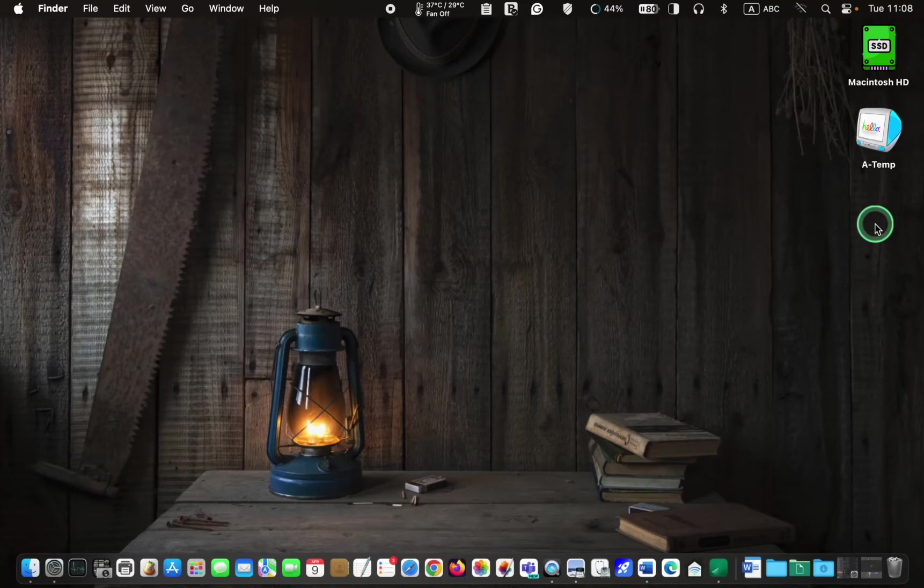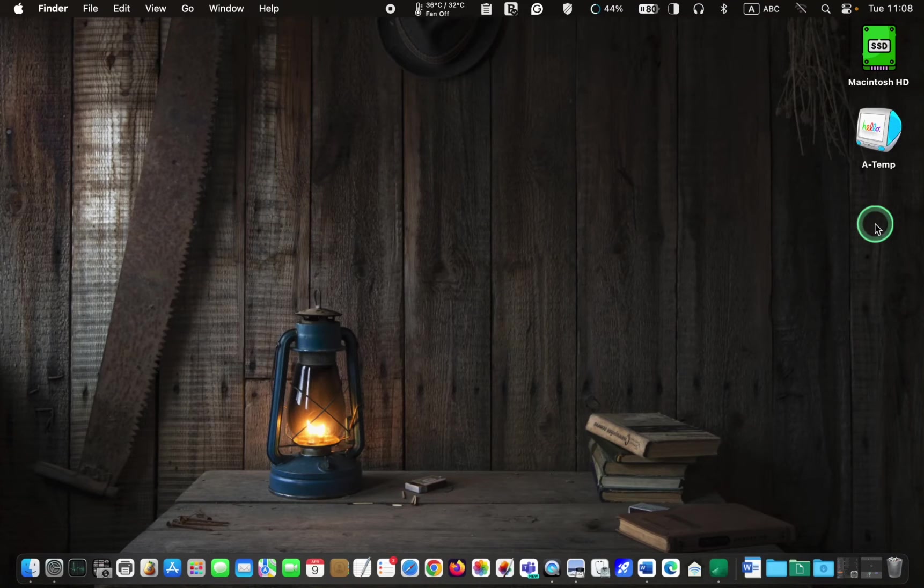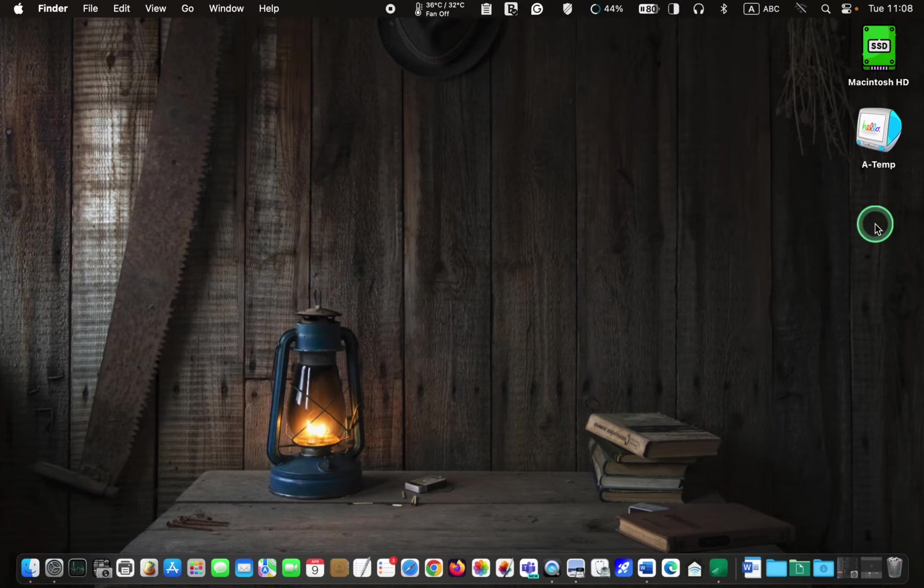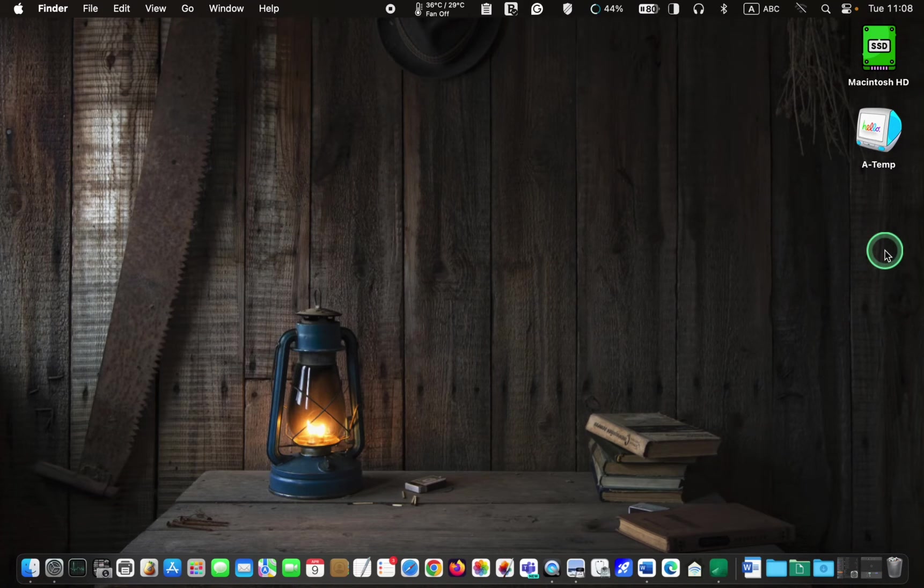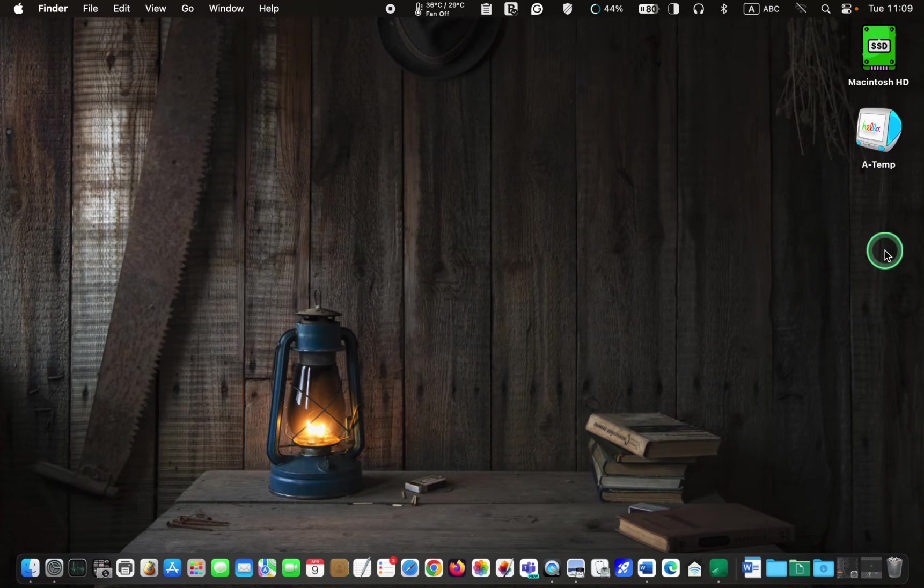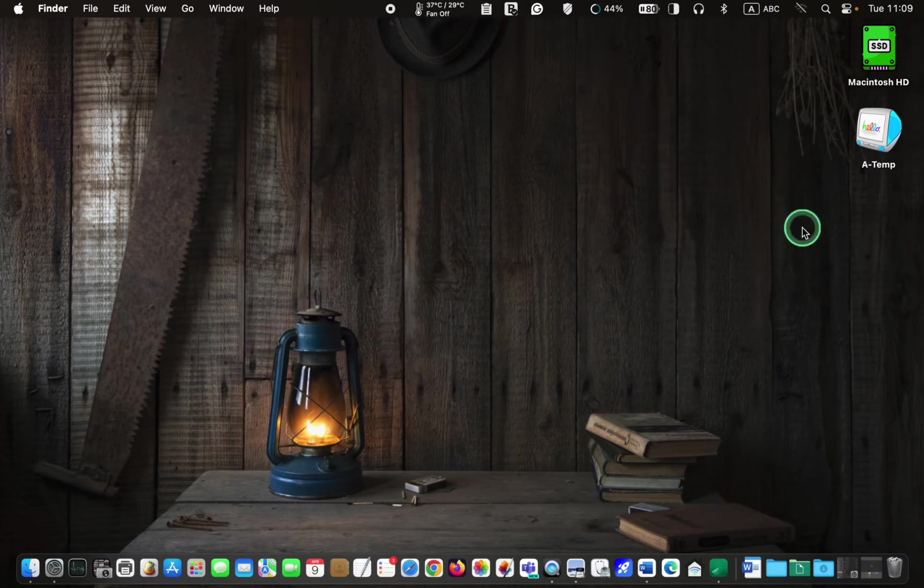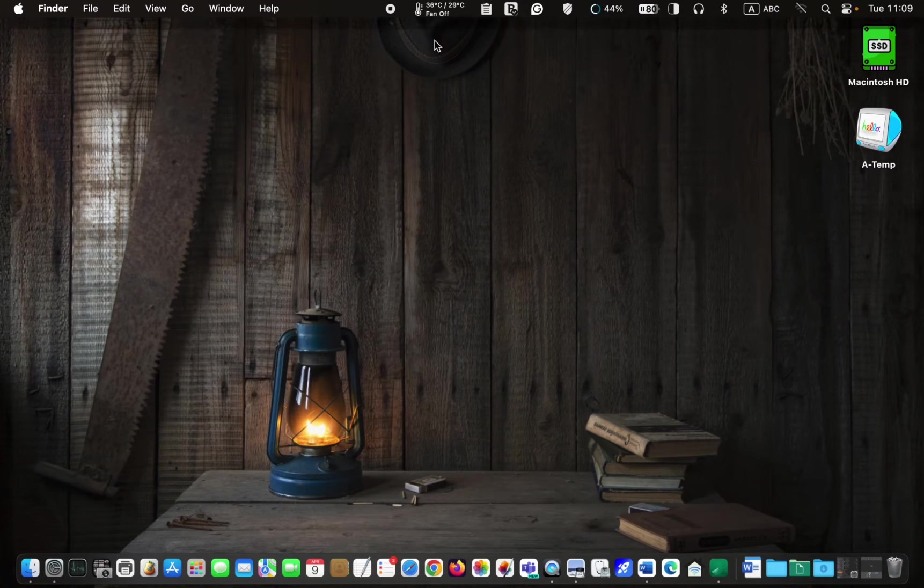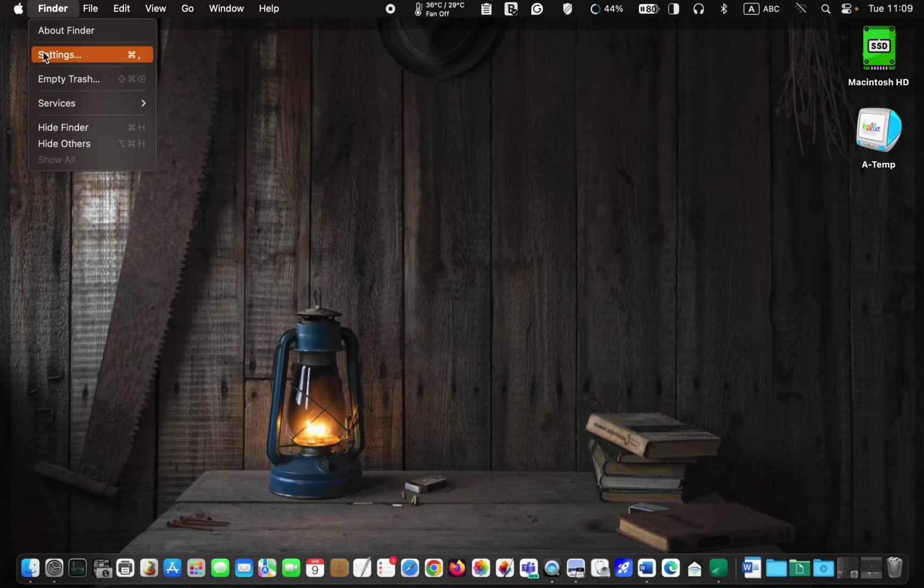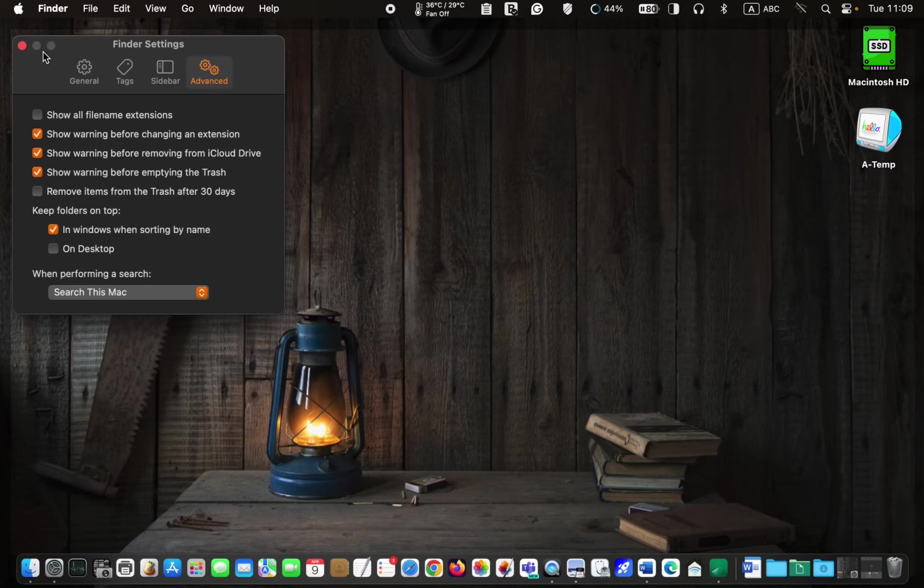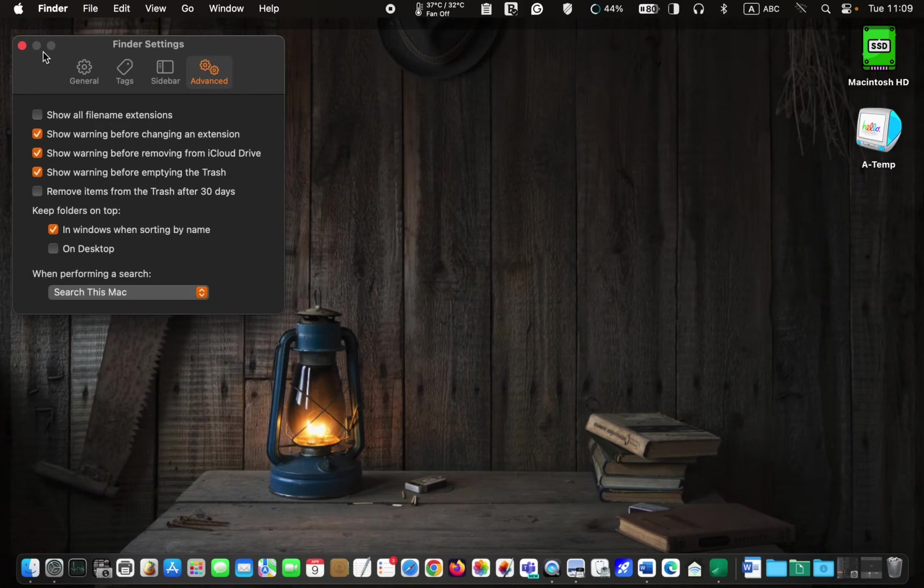However, sometimes the drive icon may not appear on the desktop immediately. If you encounter this issue, click anywhere on the desktop to access the Finder menu. From the Finder menu, select Settings on macOS Ventura or Sonoma. Click the General tab.